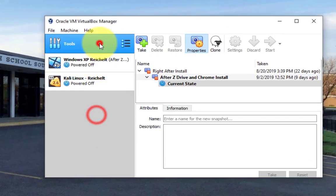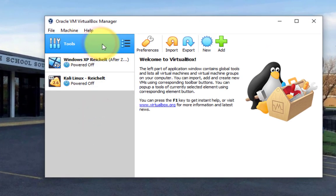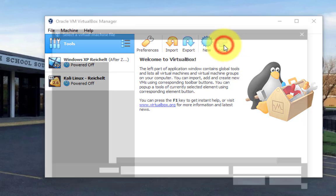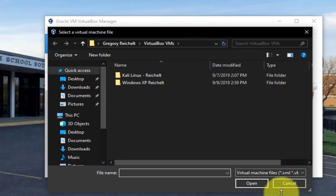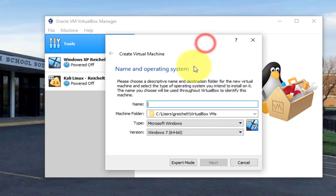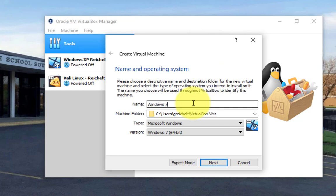I'm going to click on Tools right here so that I can click Add. Whoops, that's not what I want to do. I want to click on New, type in Windows 7 and then your last name.